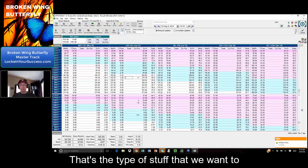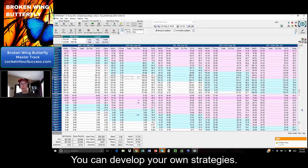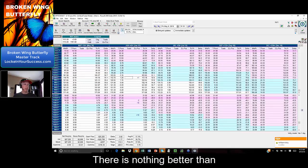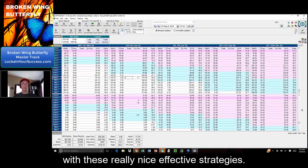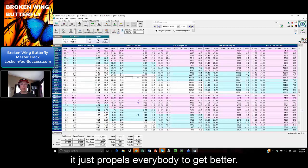And that's the type of stuff that we want to convey to you and teach you. You can develop your own strategies. I think that's wonderful. There's nothing better than all these people coming out with these really nice, effective strategies. Really like to see it. And hopefully it just propels everybody to get better.